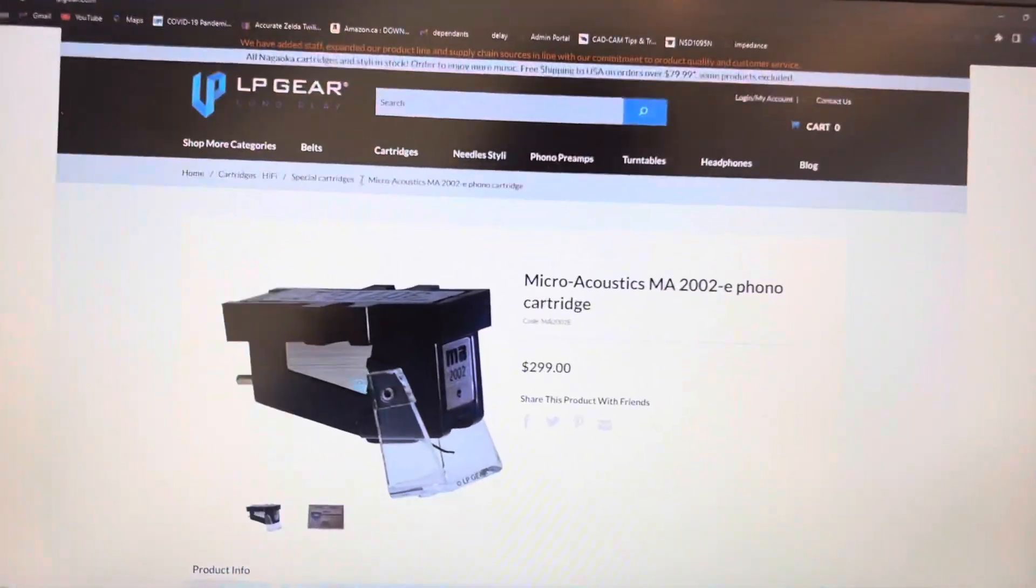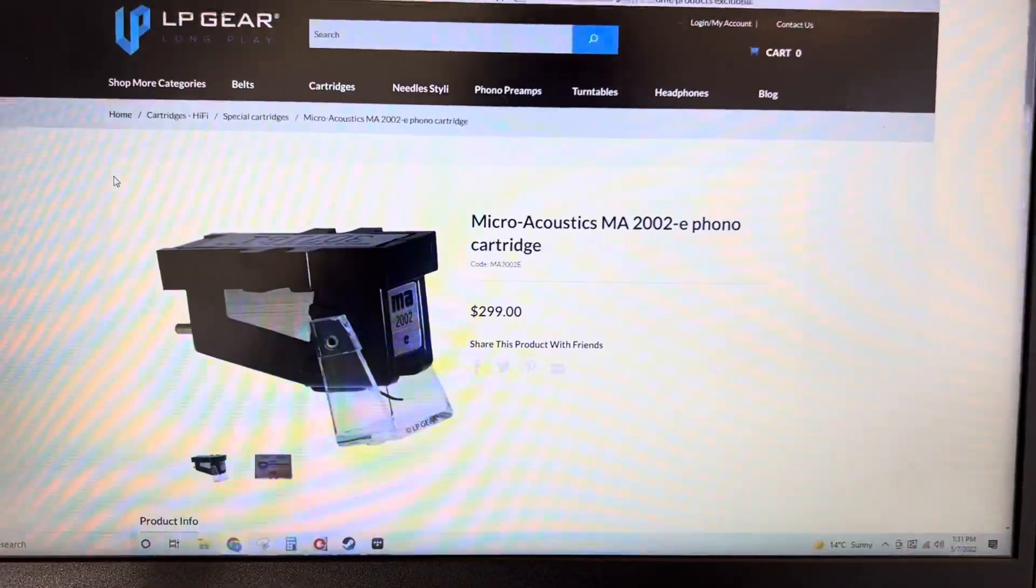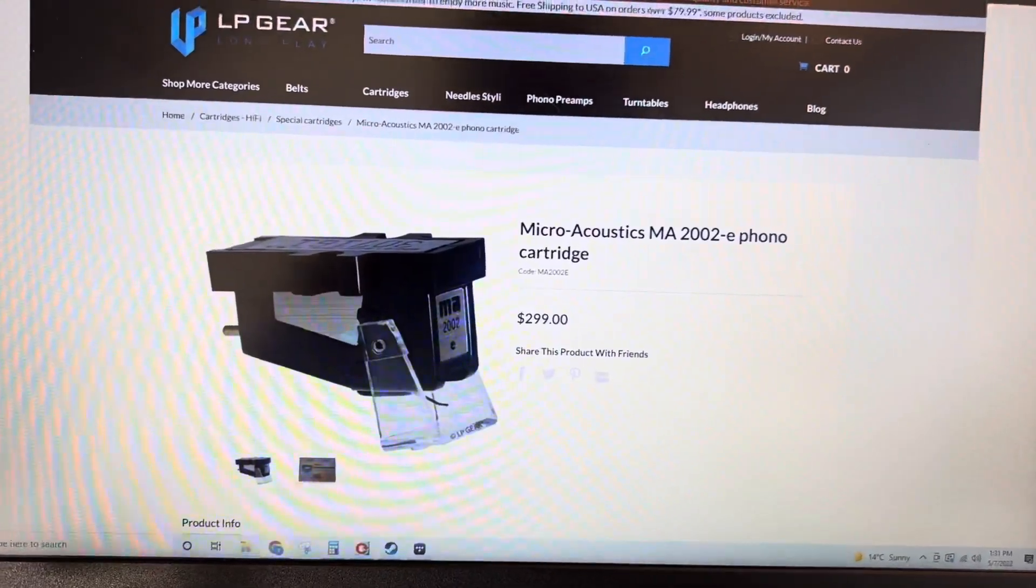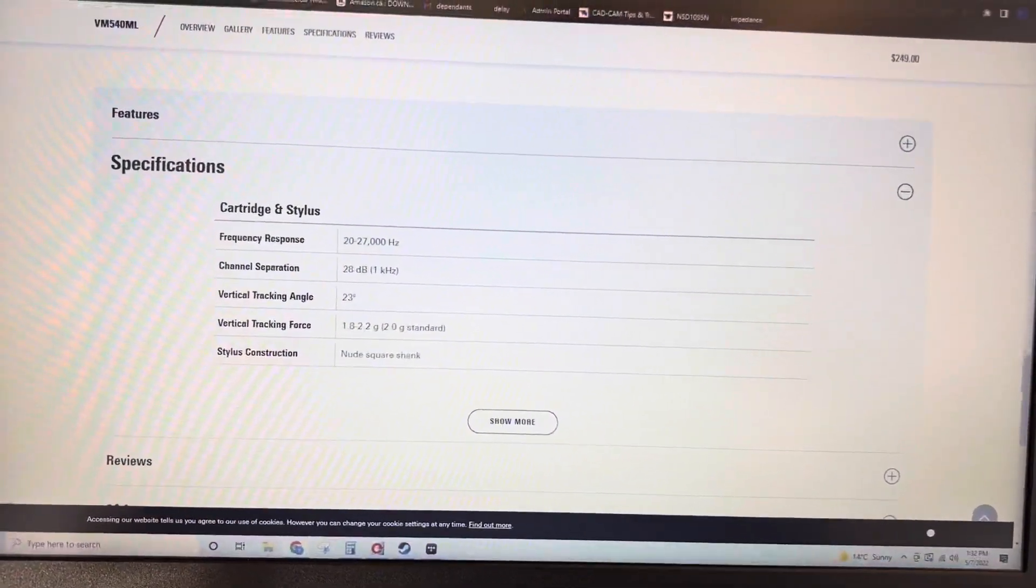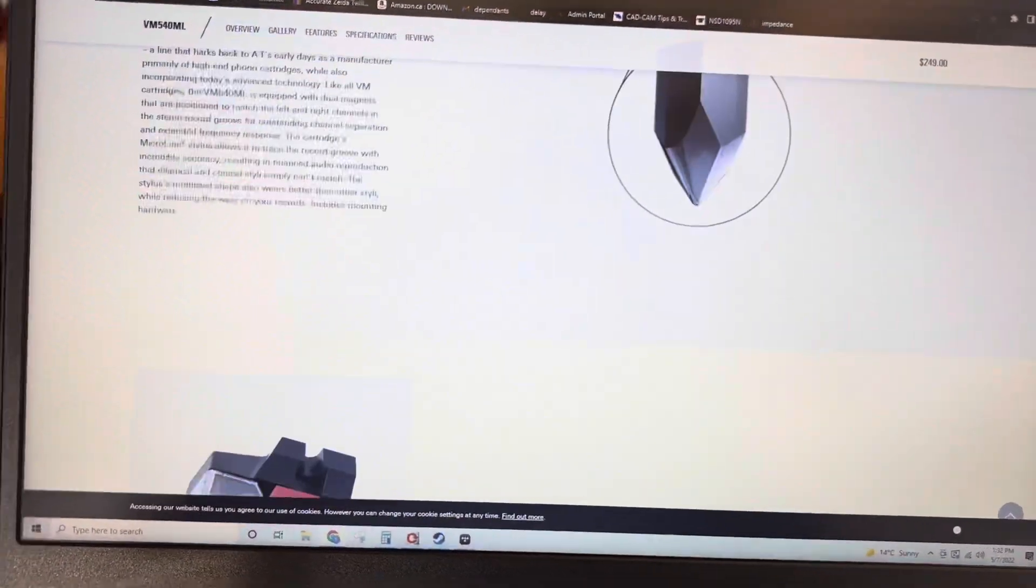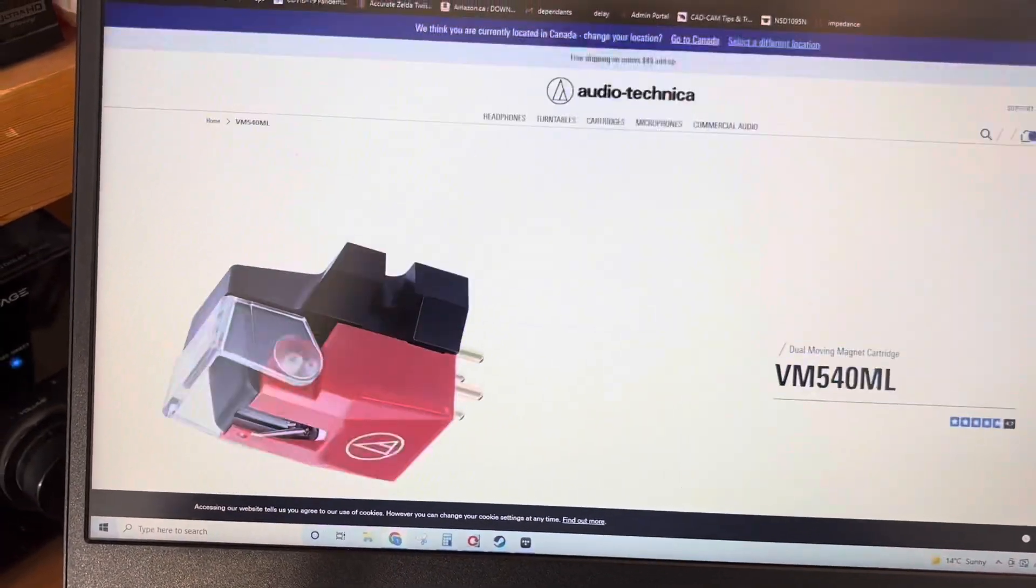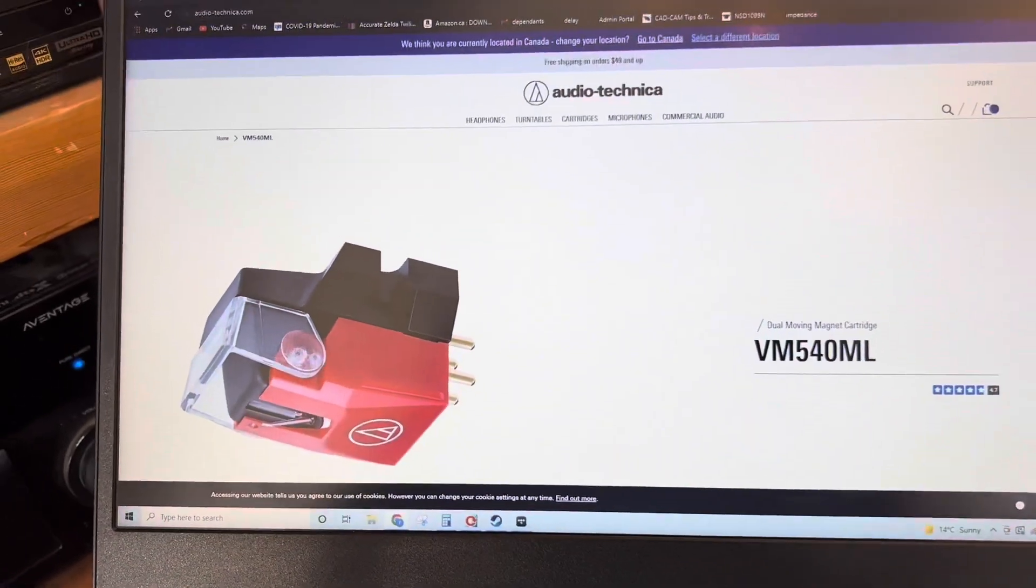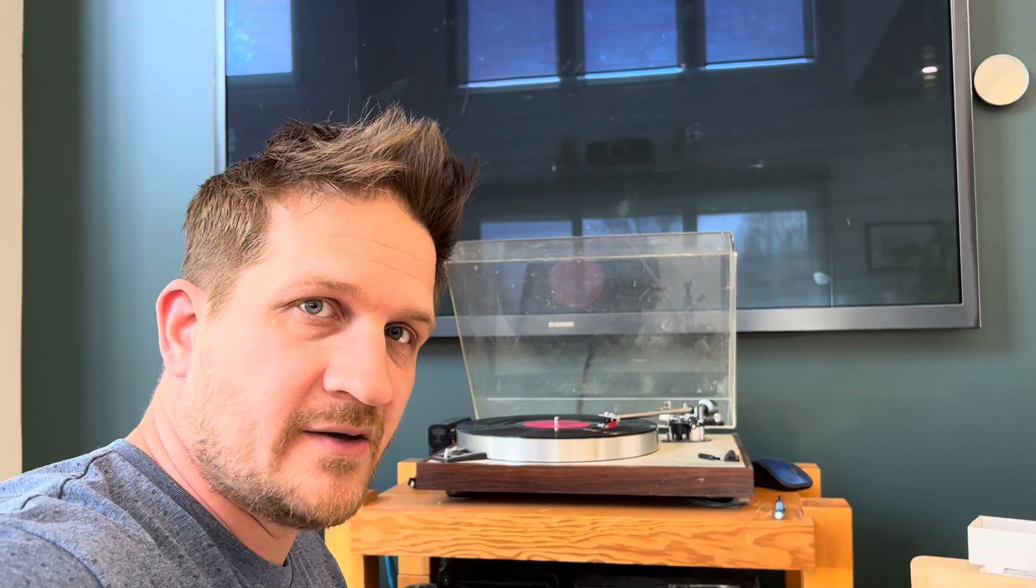And so I actually did just pull up the two webpages here to compare the two. So the first test was conducted with the Microacoustics MA 2002, and then the current one that I have installed is the VM540ML. So just obviously listening to the two, the Audio-Technica is far superior. This is actually a recent purchase for me, and I am completely thrilled with the performance of this particular cartridge. Excellent result. Take care and have a great day.